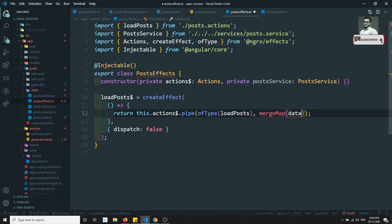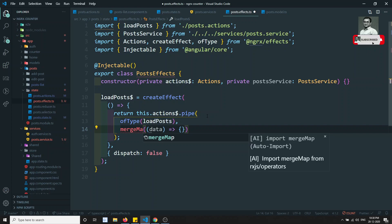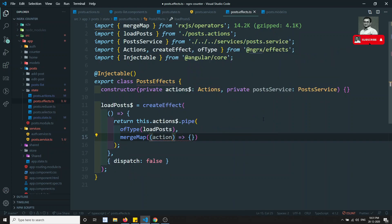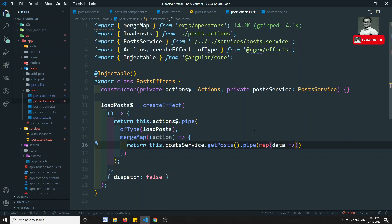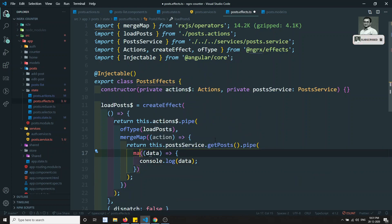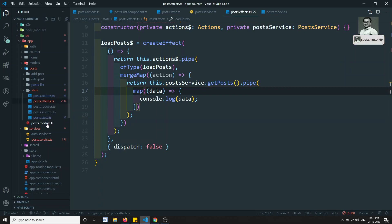Then I'll use mergeMap. Inside mergeMap, return this.postService.getPost().pipe(map(data => { console.log(data); })). We need to import mergeMap, ofType, and map at the top. We've created the effect. Now let's register PostEffects.